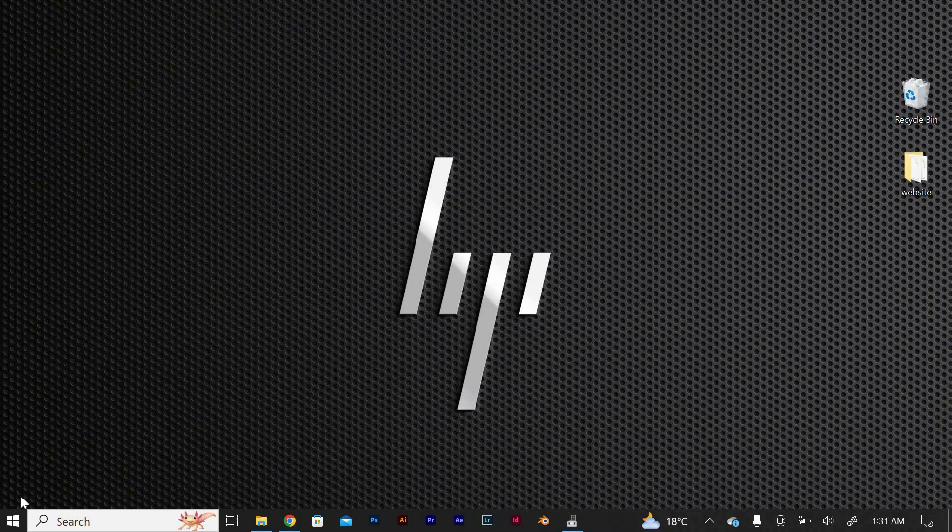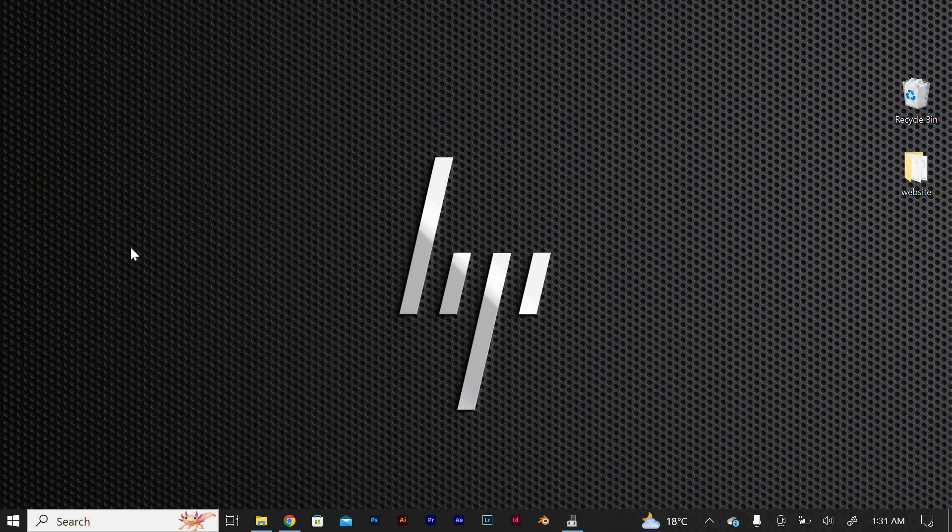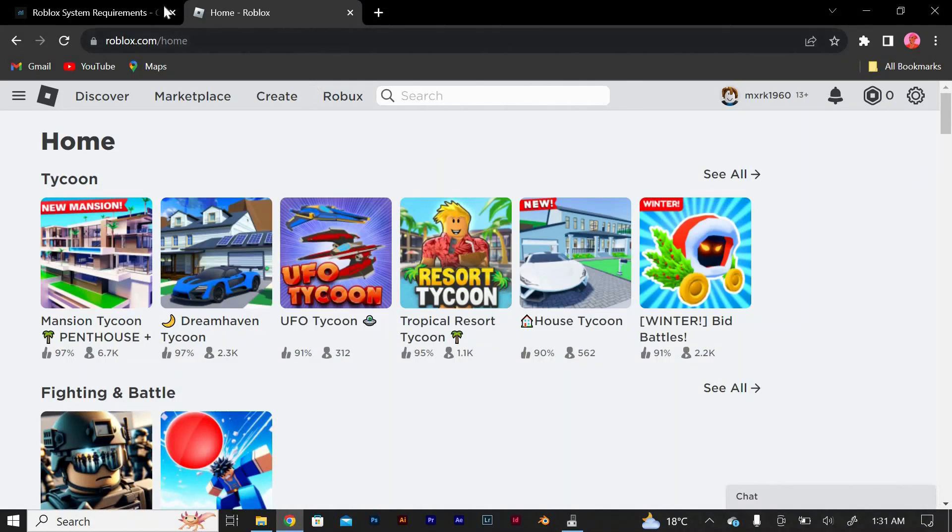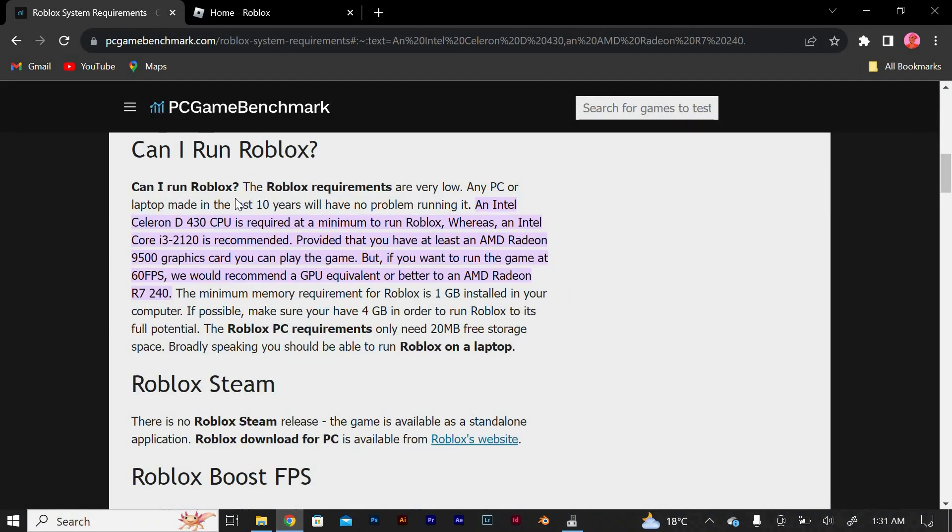Hello guys, welcome to my channel. In this video I'm going to show you how to play Roblox on max graphics without lag. The first thing you need to do is make sure that your computer meets the minimum system requirements for Roblox. Check the Roblox website for the specific requirements.